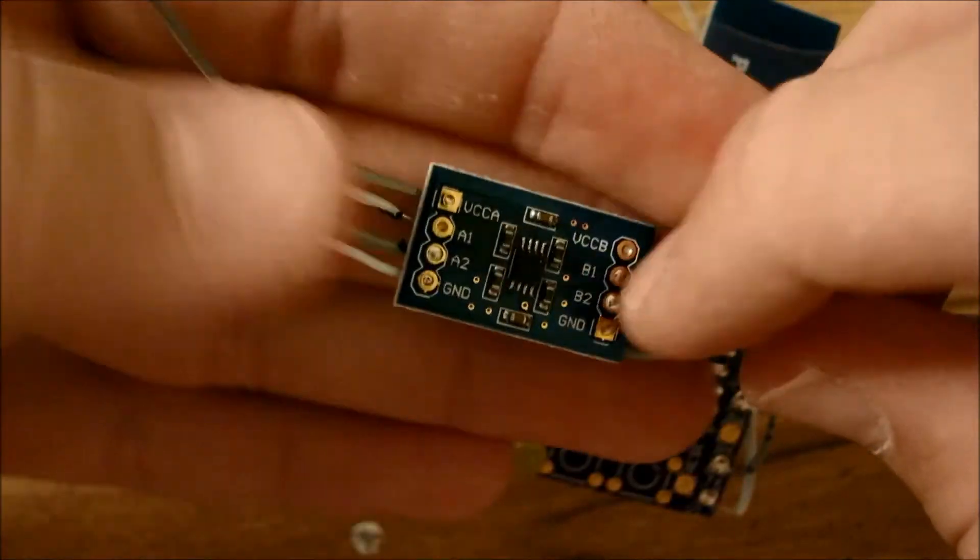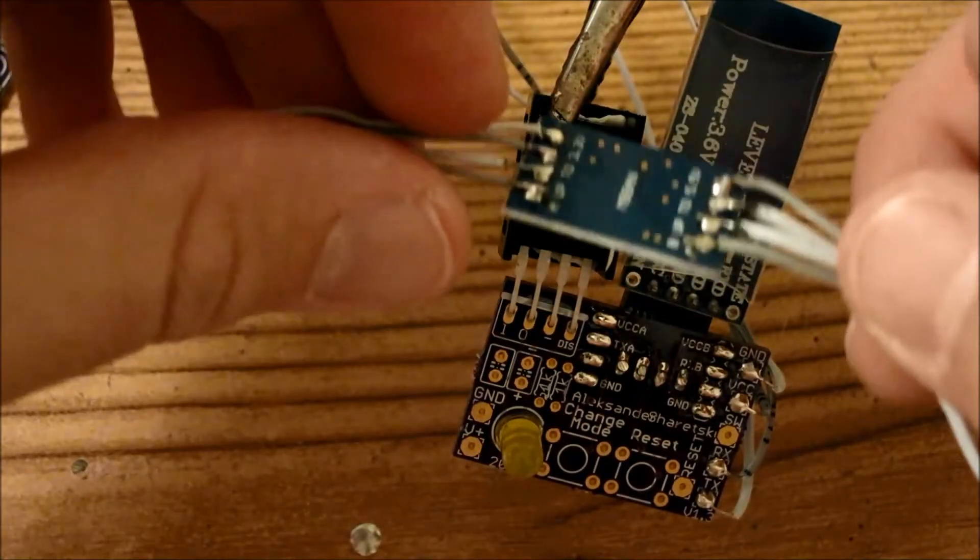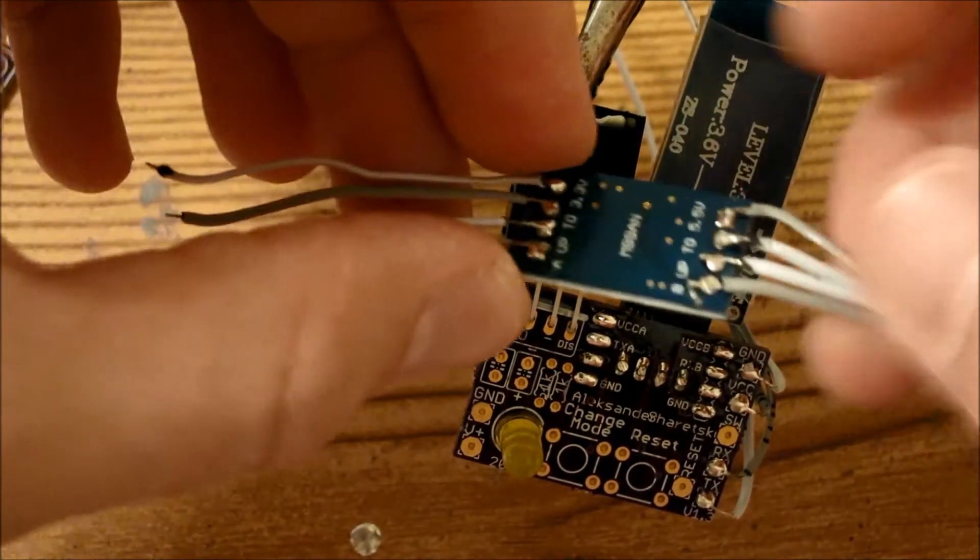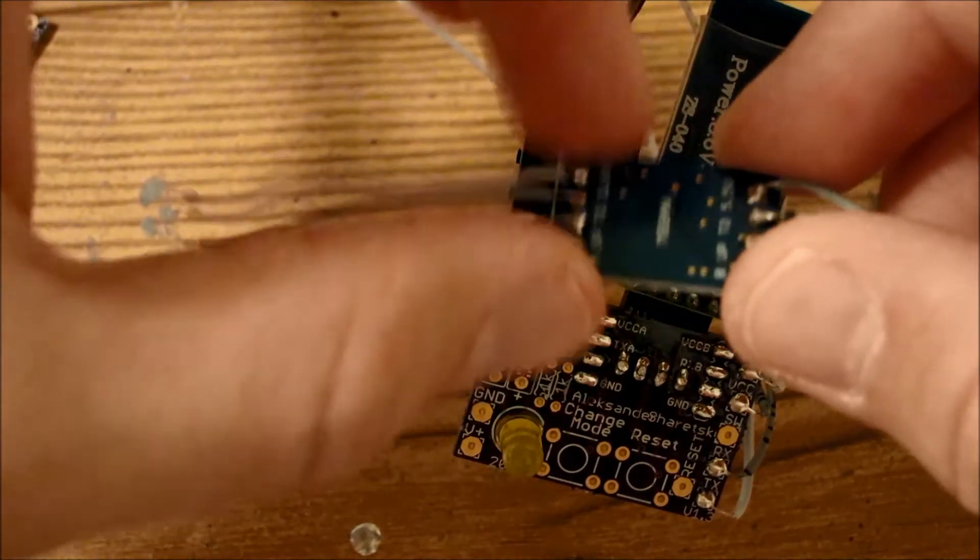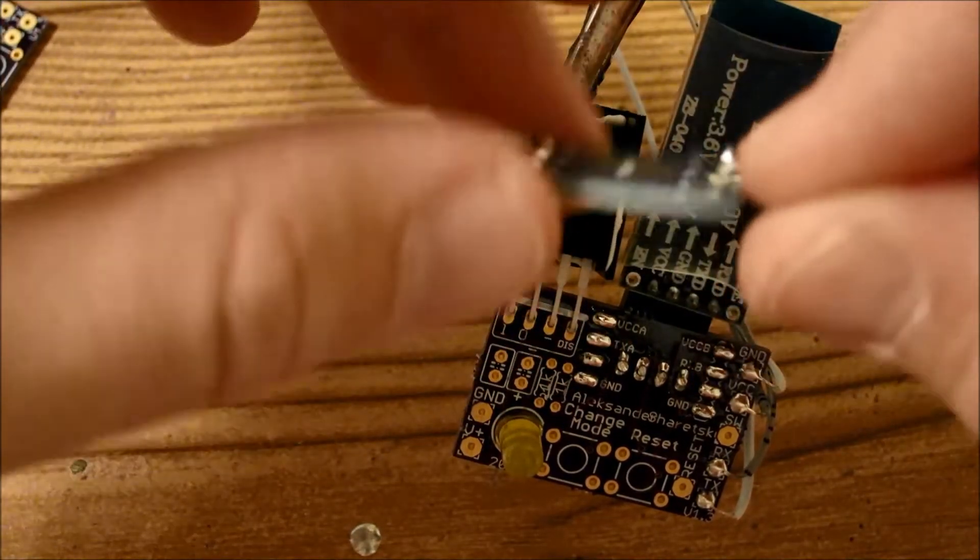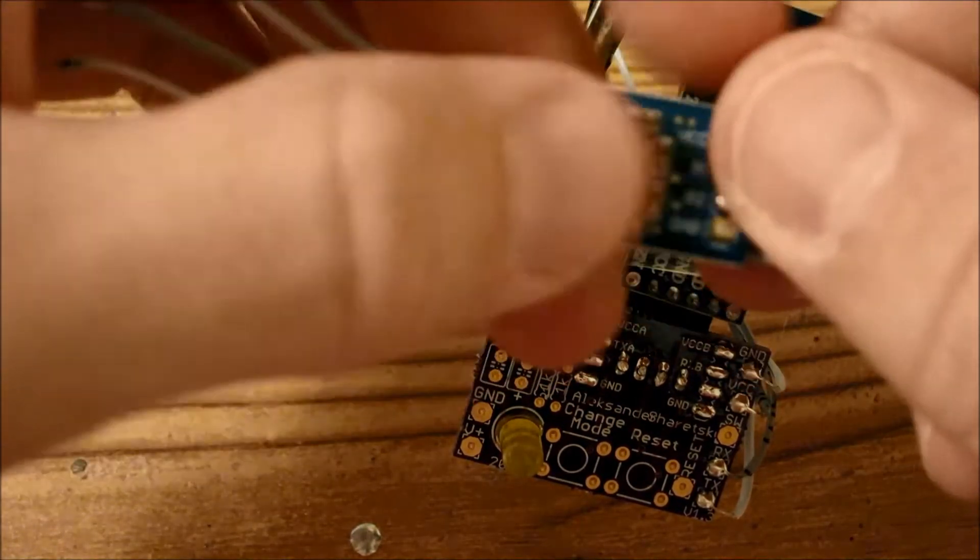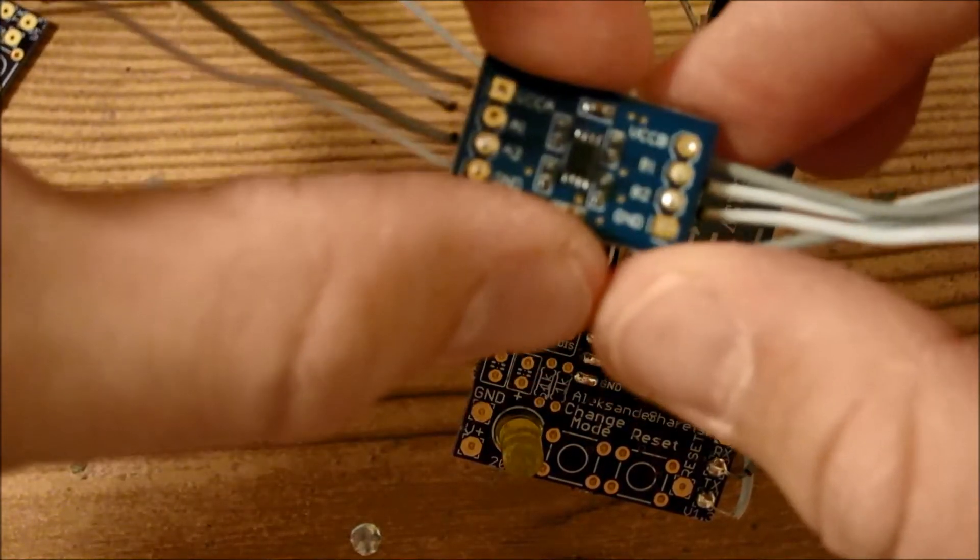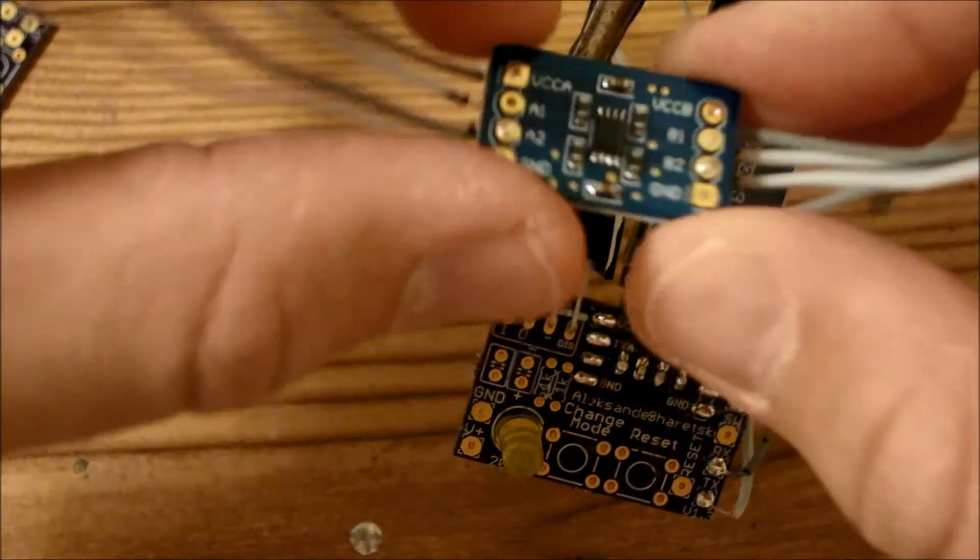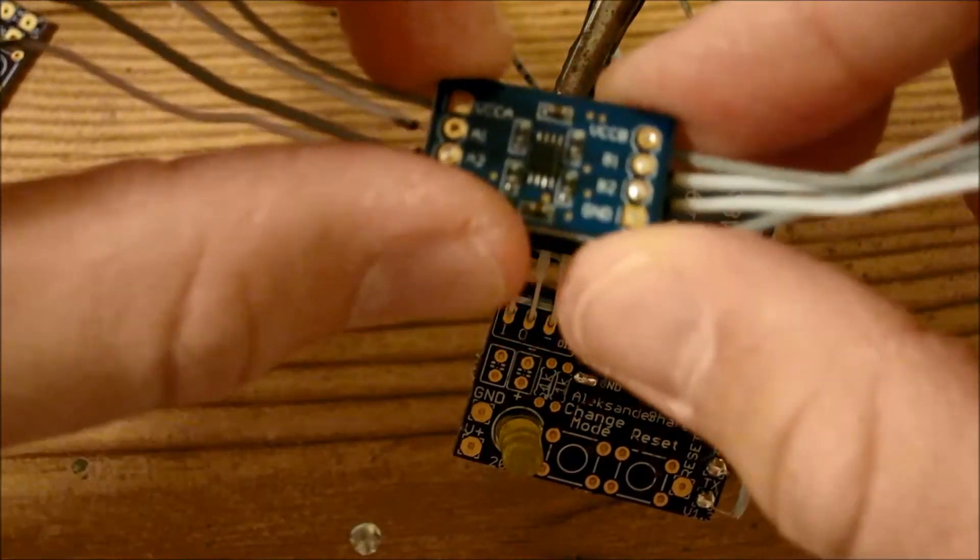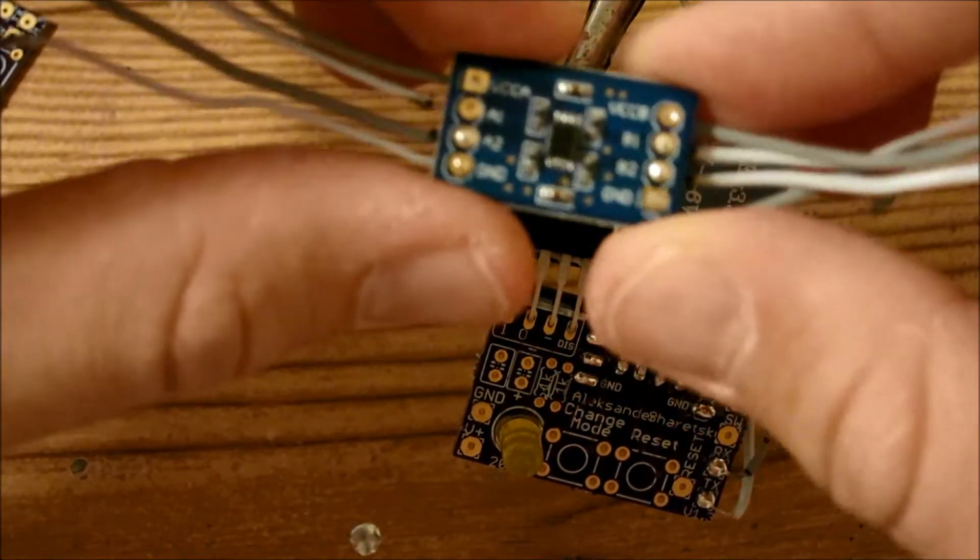So if you were to say mount it like this, you'd be flipping the ground and the positive voltage in the VCC, which would probably burn out this chip. I haven't tried that yet, but I'm pretty sure it would burn out this chip.